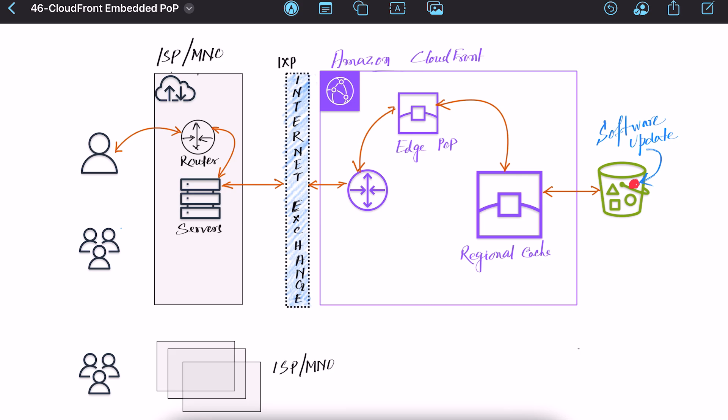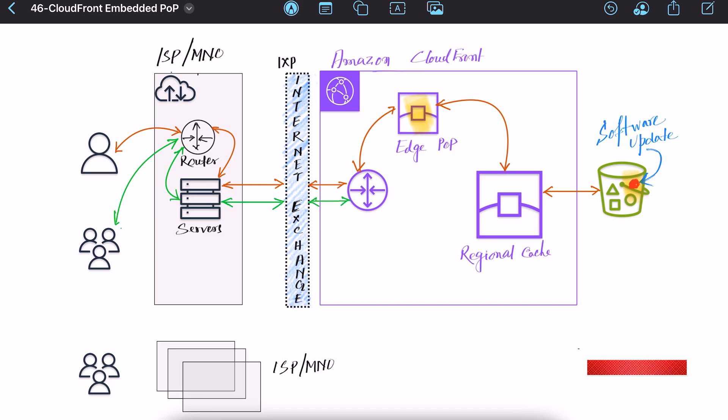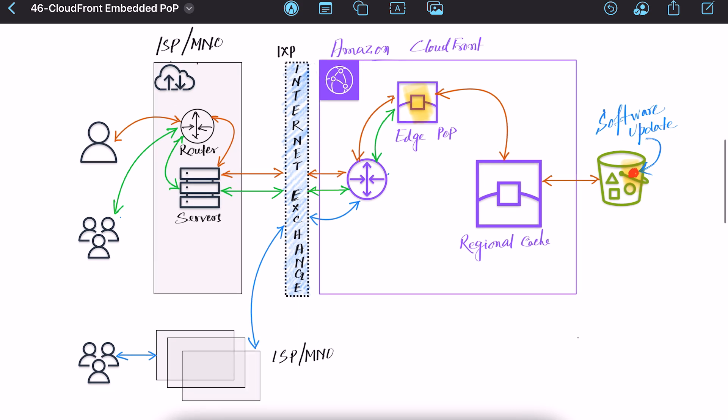S3 bucket in this case and the content will be cached at regional cache and edge POP. Now for different set of users using same ISP content will be retrieved from CloudFront edge cache through internet exchange and flow will be same for the users using different ISP or mobile network operators.